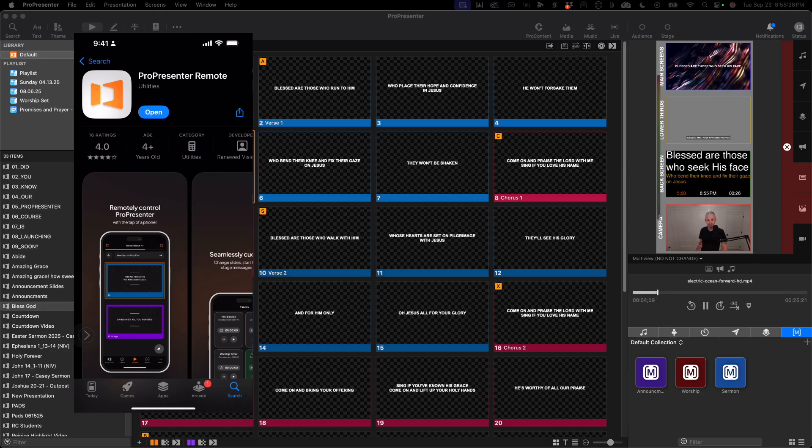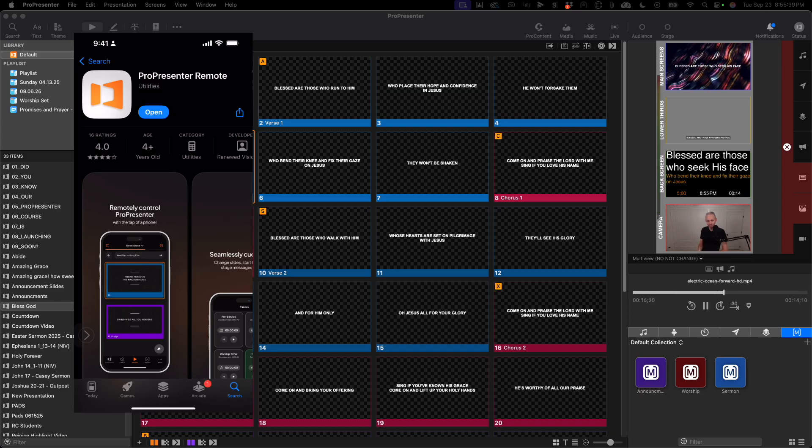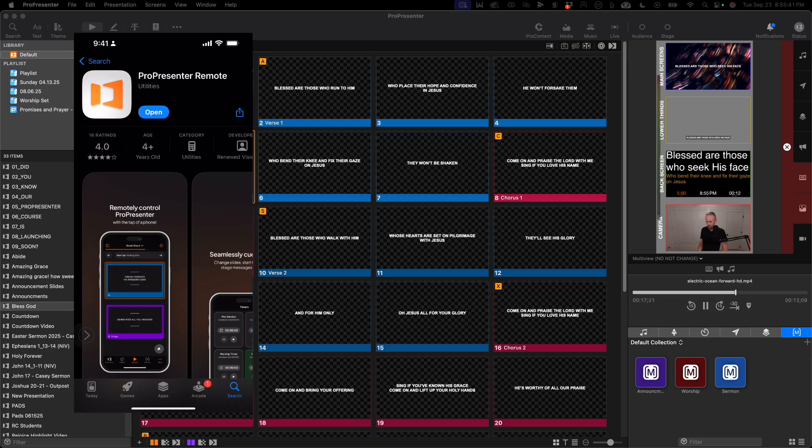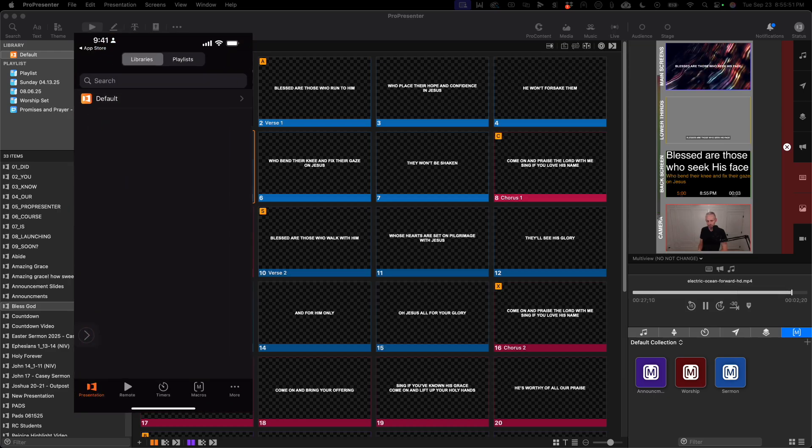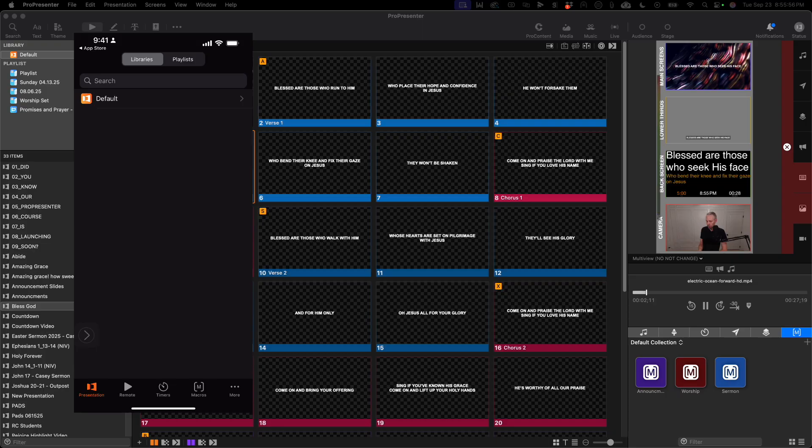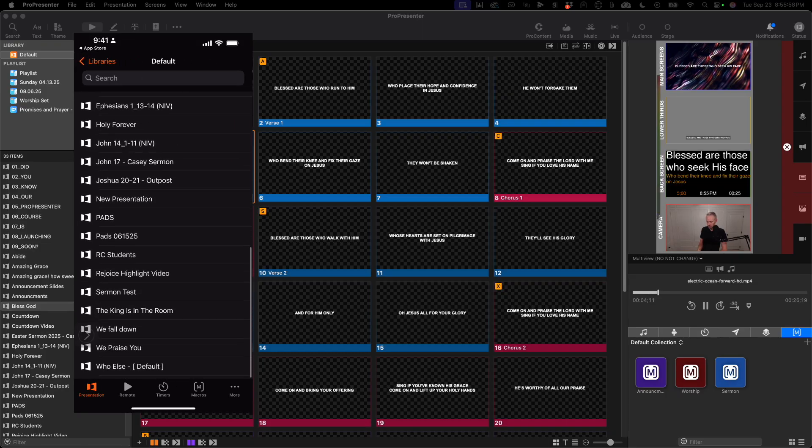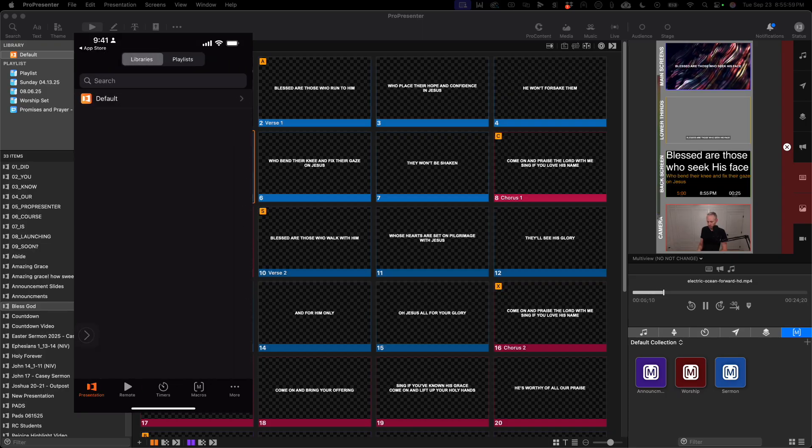Okay, first things first, you want to go to the app store on your phone or your device, search for ProPresenter remote, download the app, and then click open. When you first open up the app, you'll probably see your libraries. I just have one library called default, but if you have multiple libraries, you'll see them listed here.